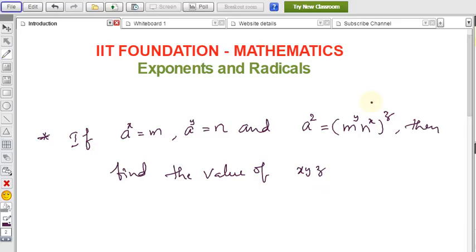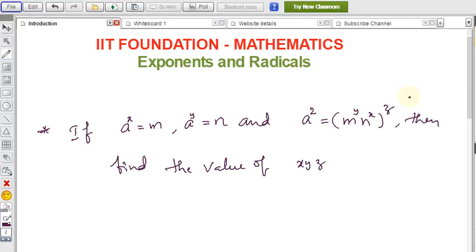In foundation maths, this topic covers exponents and radicals. I'm explaining some example problems here. Before doing these example sums, if you know the formulas related to exponents and radicals it's very helpful. There is a link in the description where I explain a video covering 16 formulas from this topic. Understand those 16 formulas and then come to this video — these problems will be very easy.